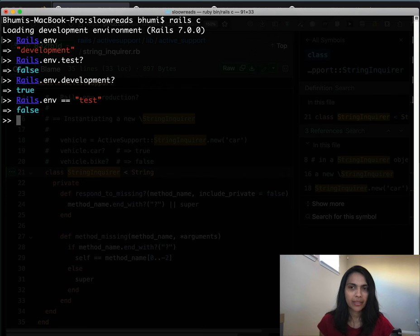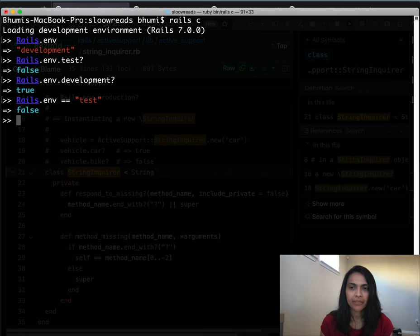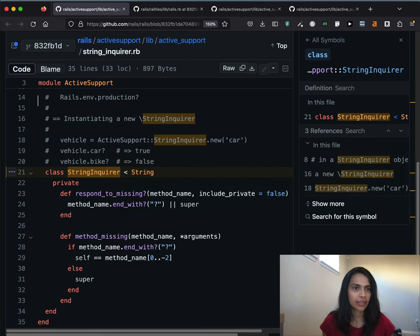That's because of a little innocent class called StringInquirer in the ActiveSupport module in Rails. We're about to see why those predicate methods work, and in the process we'll see an example of method_missing and a few other dynamic or metaprogramming concepts in Ruby, including creating instance variables and methods at runtime.